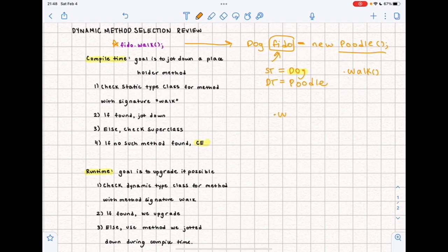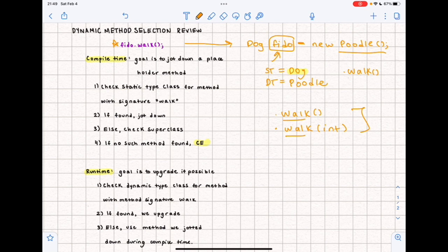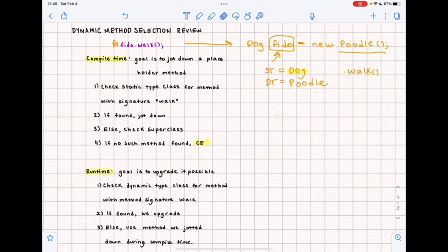It's really important to note that method signatures must match perfectly. For example, if the static type class had a method 'walk()' with no parameters jotted down at compile time, and at runtime in the dynamic type class we find a method 'walk(int)' that takes an int — although they share the same name, they are not the same signature. So in that case we cannot upgrade. You only upgrade if they truly have the exact same method signature.